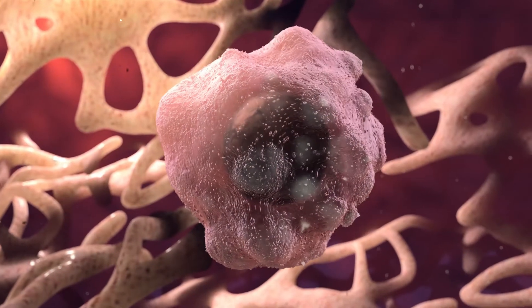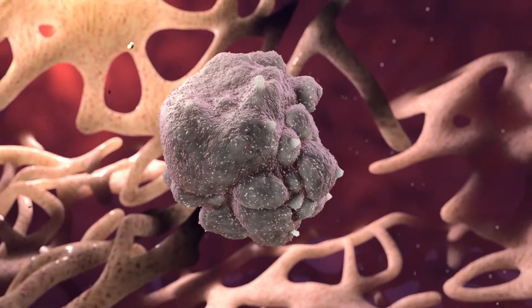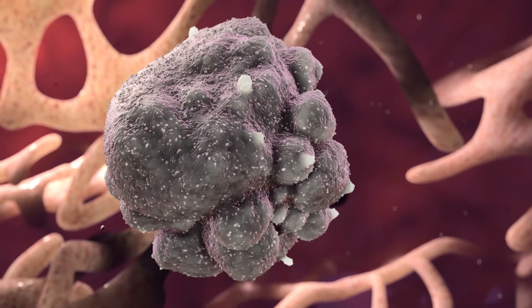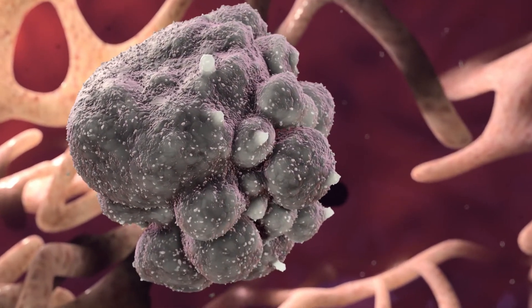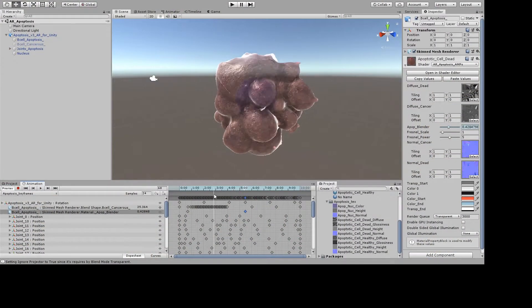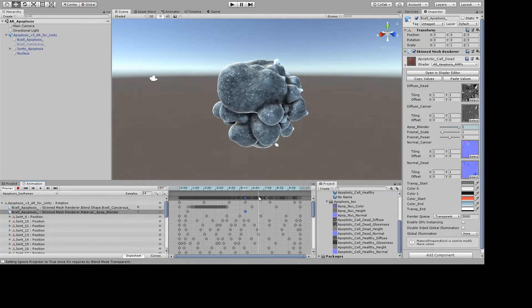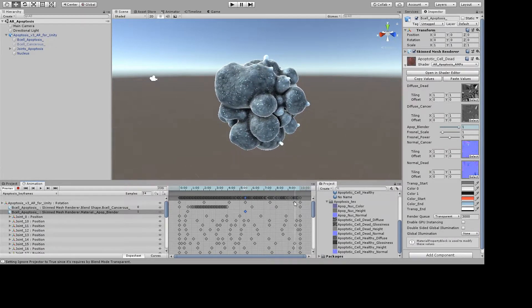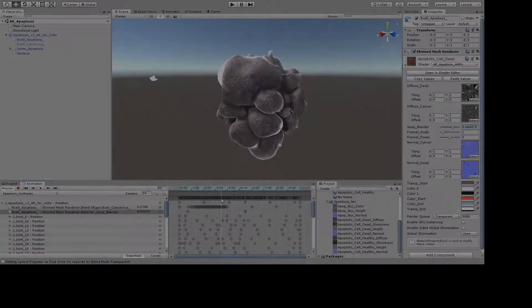Hello, today I'd like to talk about the use of Substance Painter in creating medical scenes. Scenes for game engines and GPU render engines benefit from this workflow.